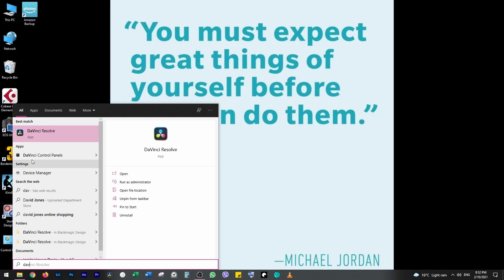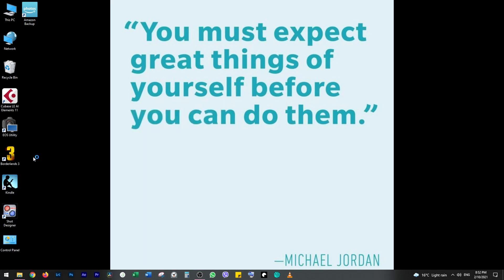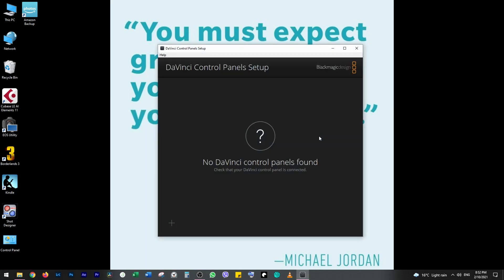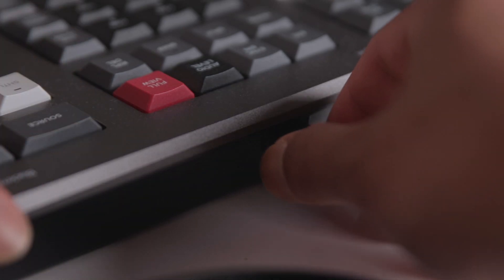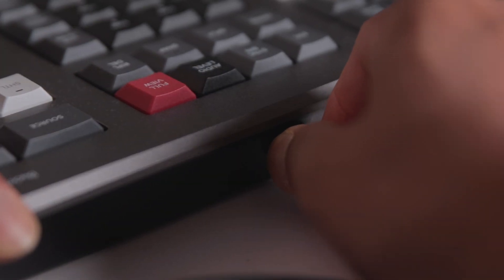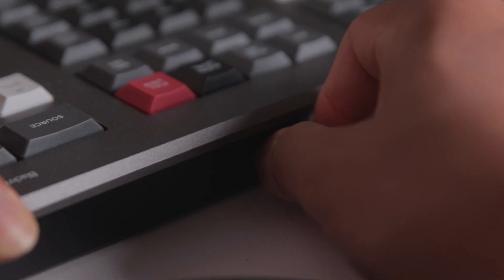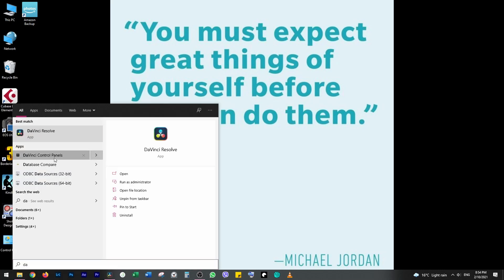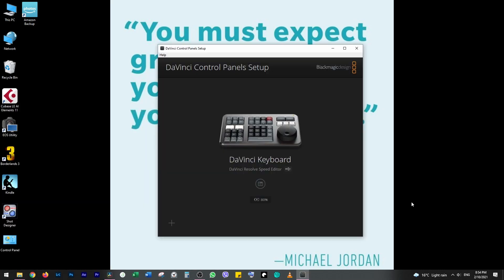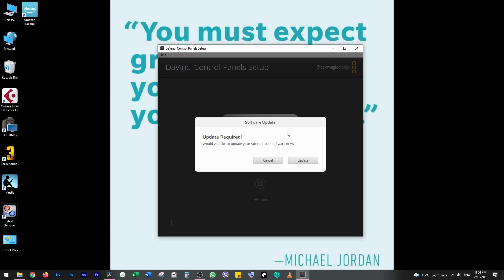Click on DaVinci Control Panels. You should see the Speed Editor on screen, but if you don't, double-check the cables to ensure everything is connected properly. Click on the Speed Editor on screen.